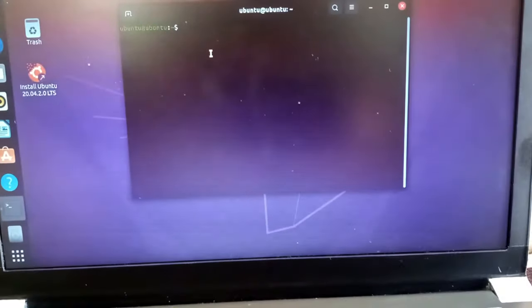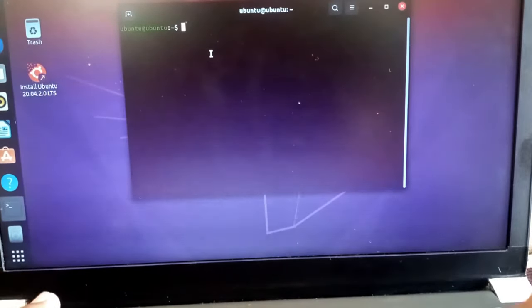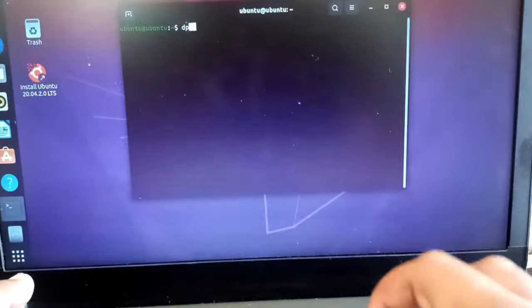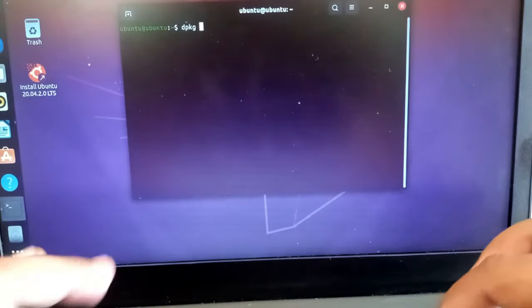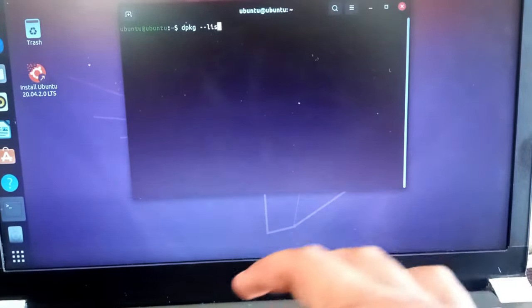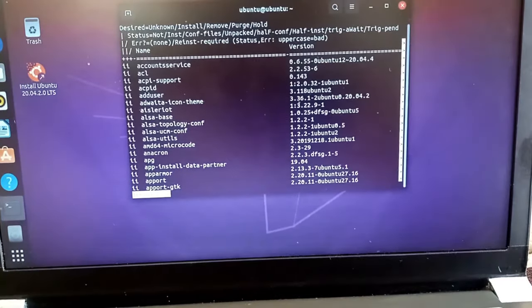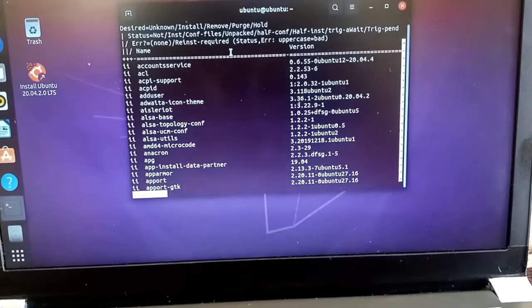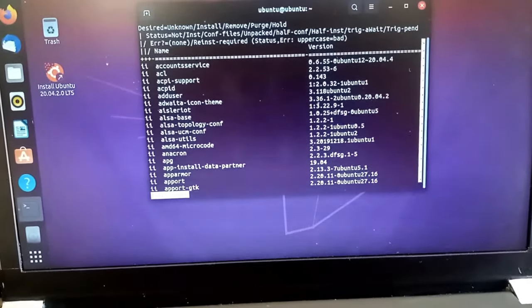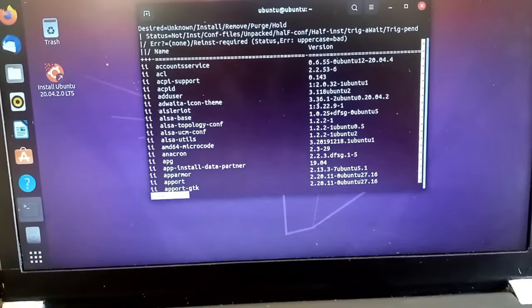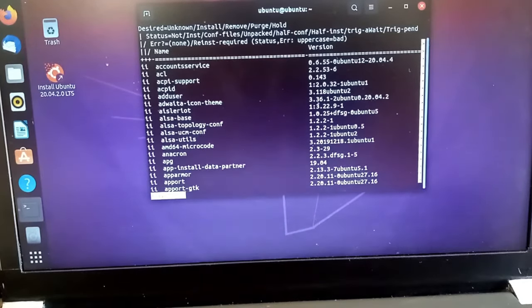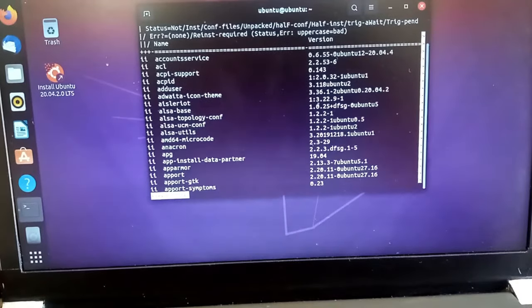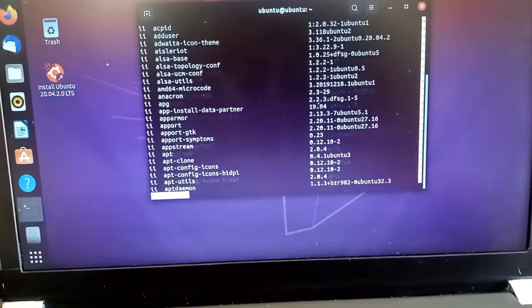Here you will type dpkg space dash dash list. You will get these commands in the description also. Here you will get all the programs that are installed into your operating system. You will have to just click on enter and find the program that you want to uninstall.